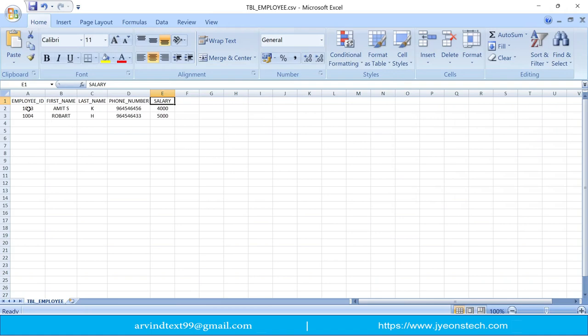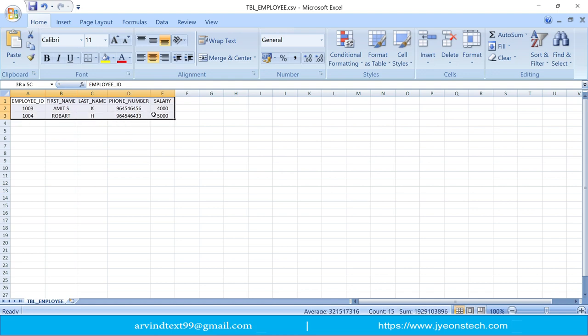I have this CSV file called tbl-employ. It has the following columns and records: employee ID, first name, last name, phone number, and salary.